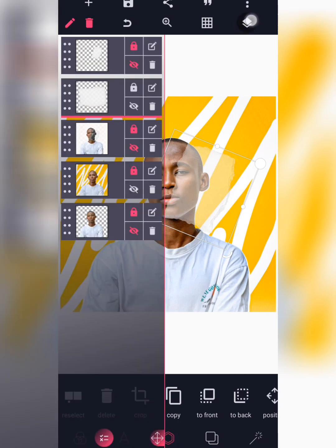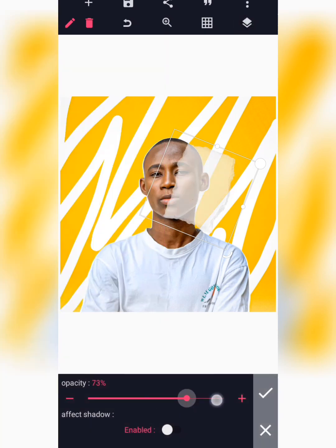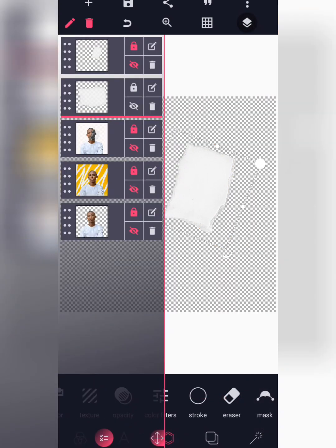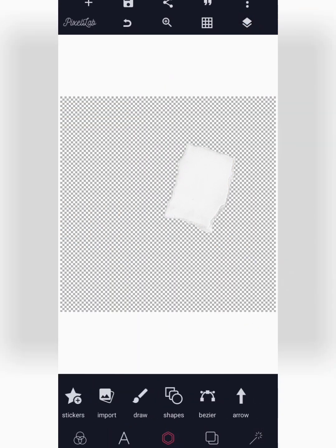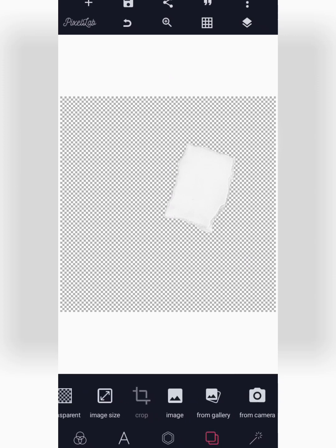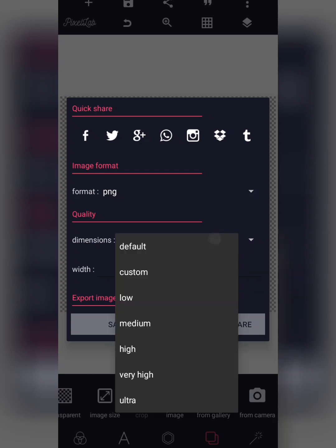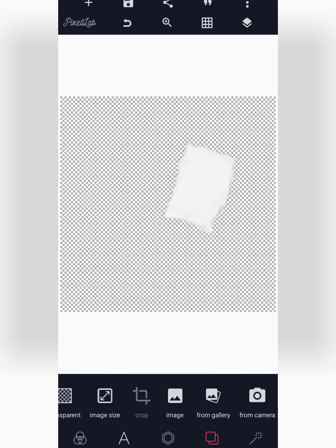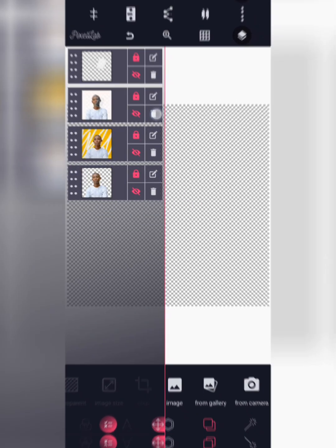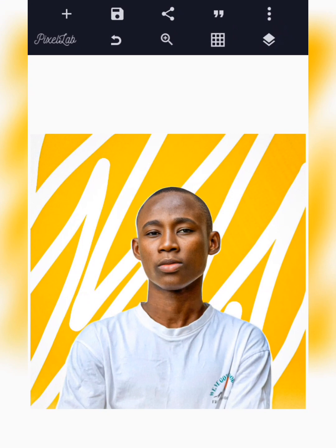The next thing to do is increase the opacity back all the way to the end, then disable your layer. Make sure it is on a transparent background. Once it's on a transparent background, save it again — Save as Image, select PNG and select Ultra. I've already saved this so there's no need to repeat it.